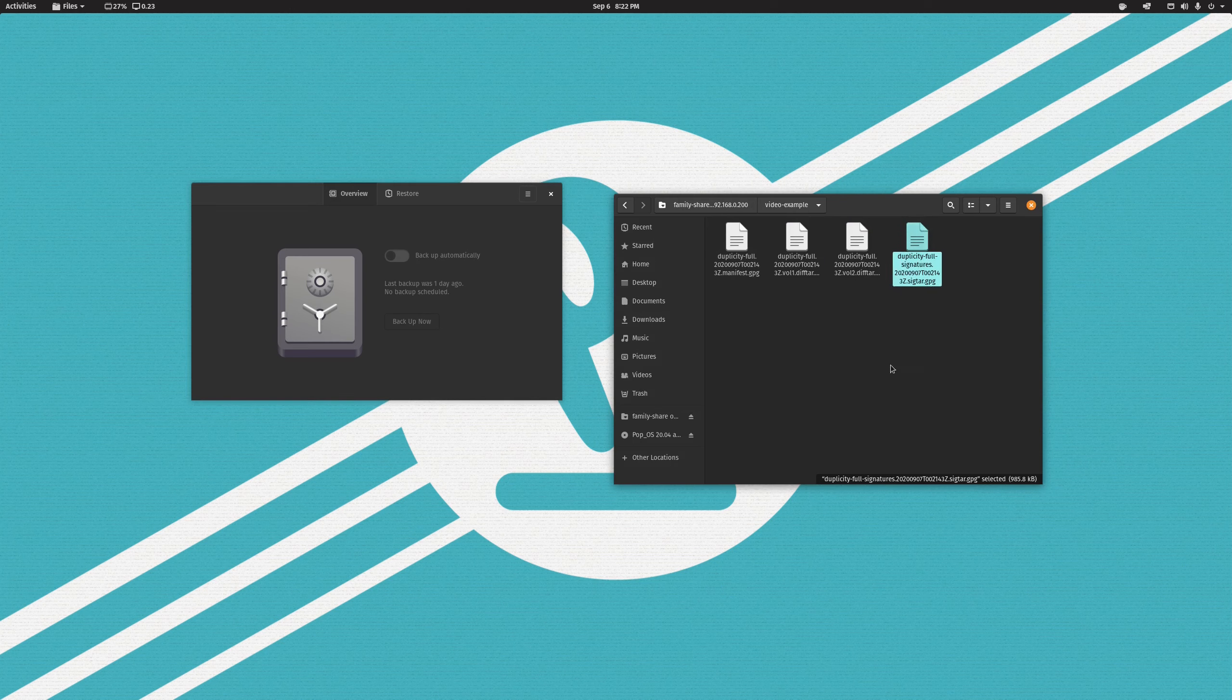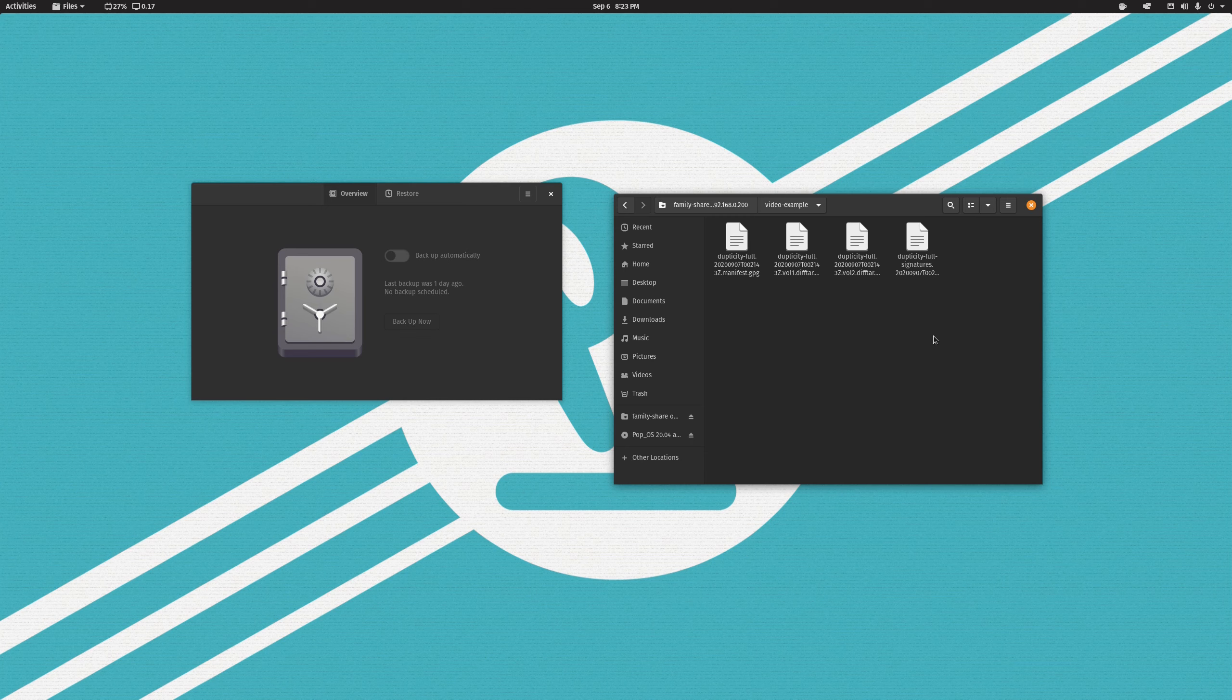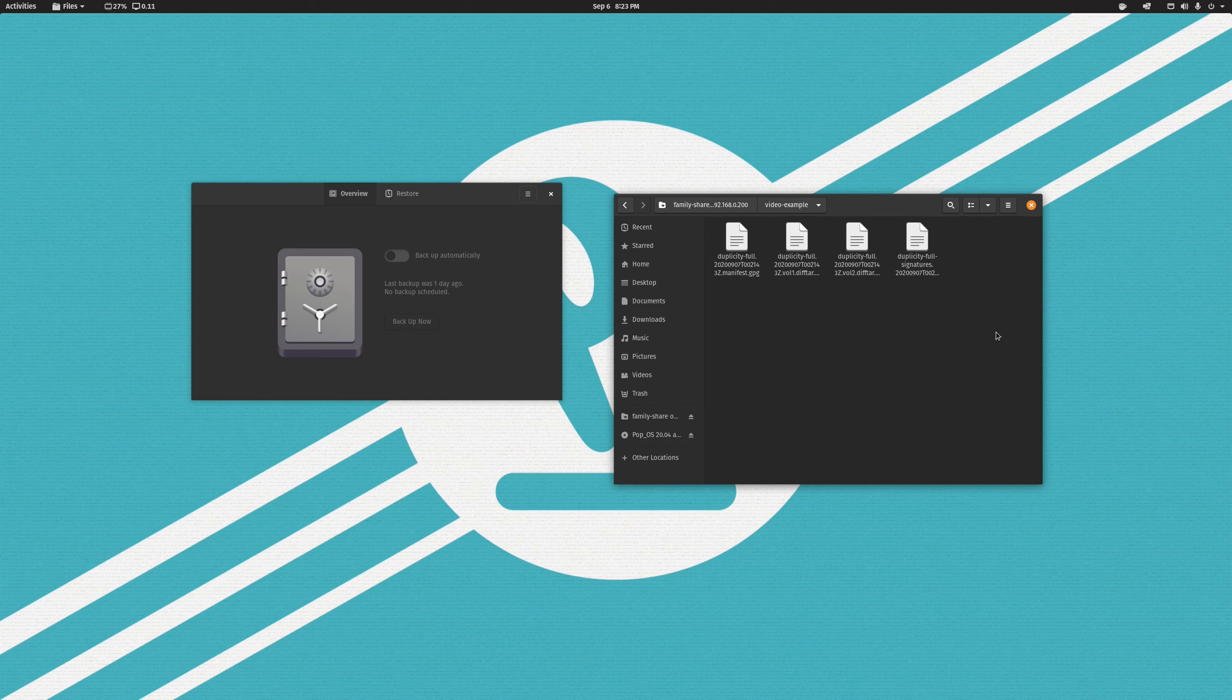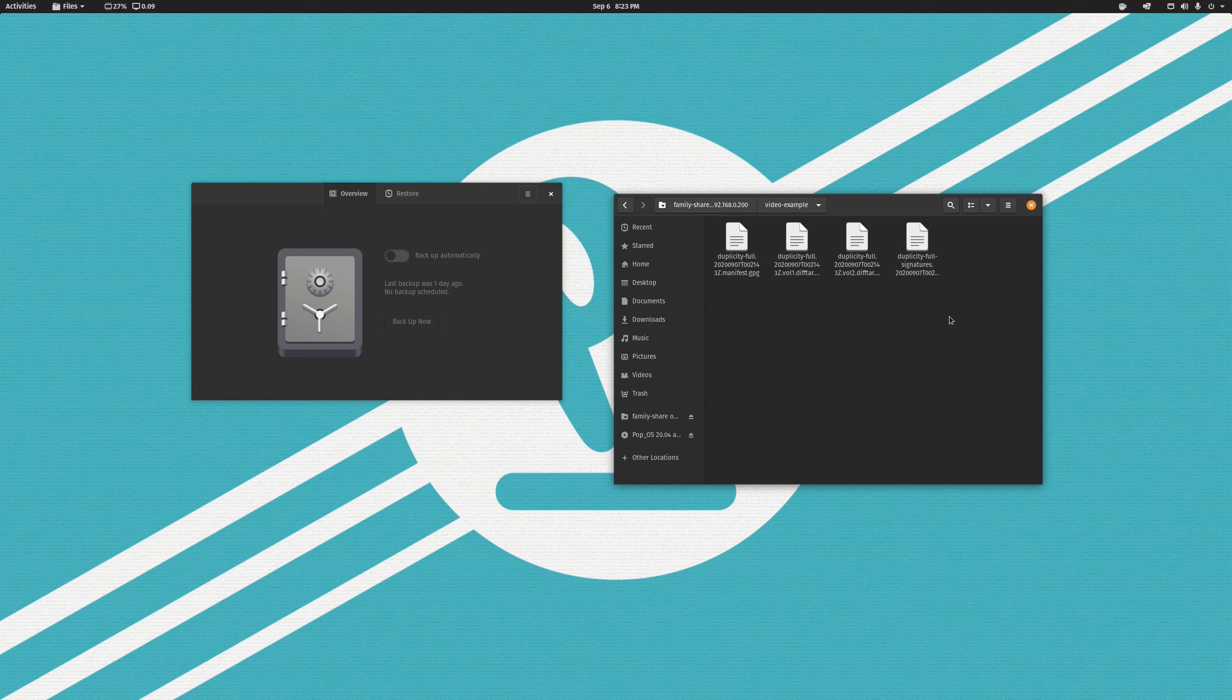So you need Duplicity then to access it later. What this means is that if you are using DejaDup as your backup solution, whenever you go to recover your files, you'll need to have DejaDup installed on the computer, or Duplicity if you want to do it manually. So do bear that in mind. It is not simply copying the files over to the remote storage location. It is actually packaging them up into a specific file format, and you need Duplicity in order to unpack these things and get your files back. And of course DejaDup will take care of that for you.